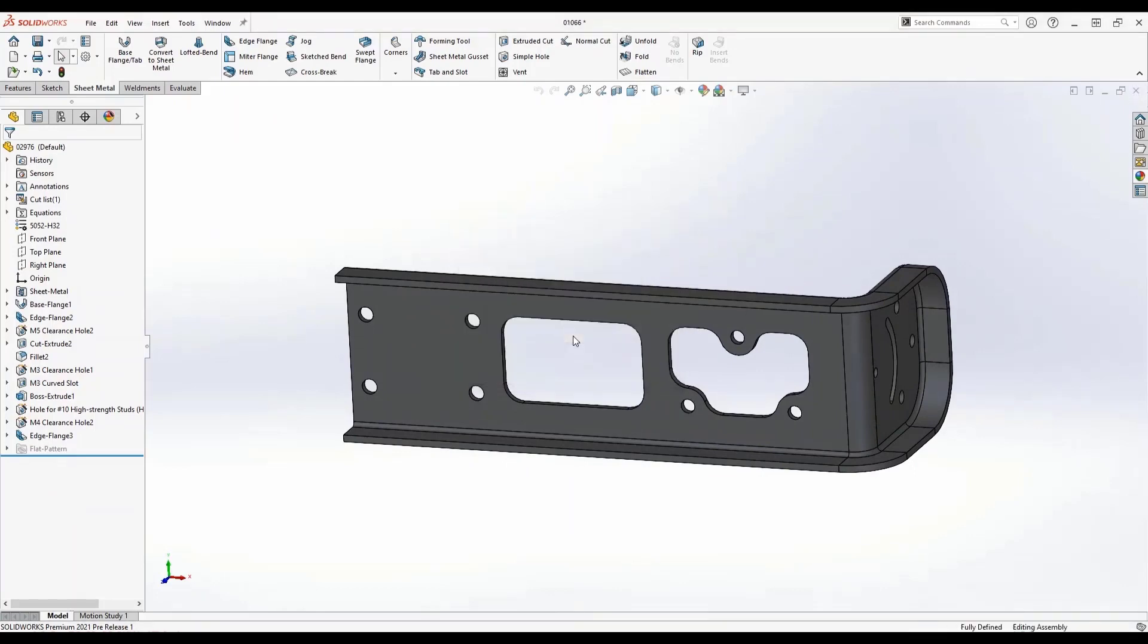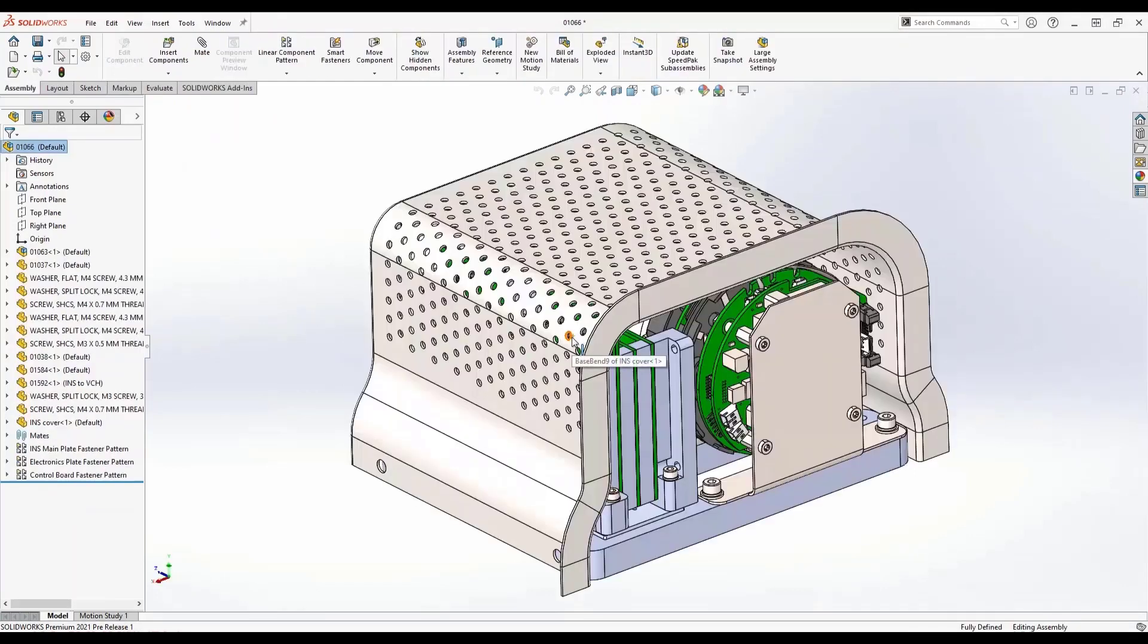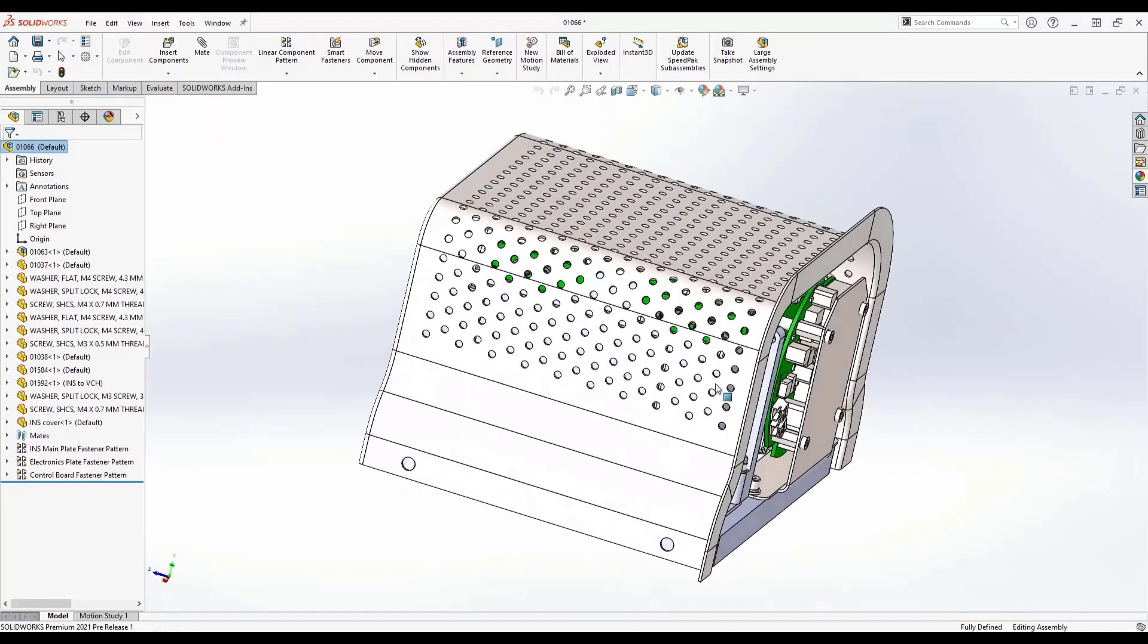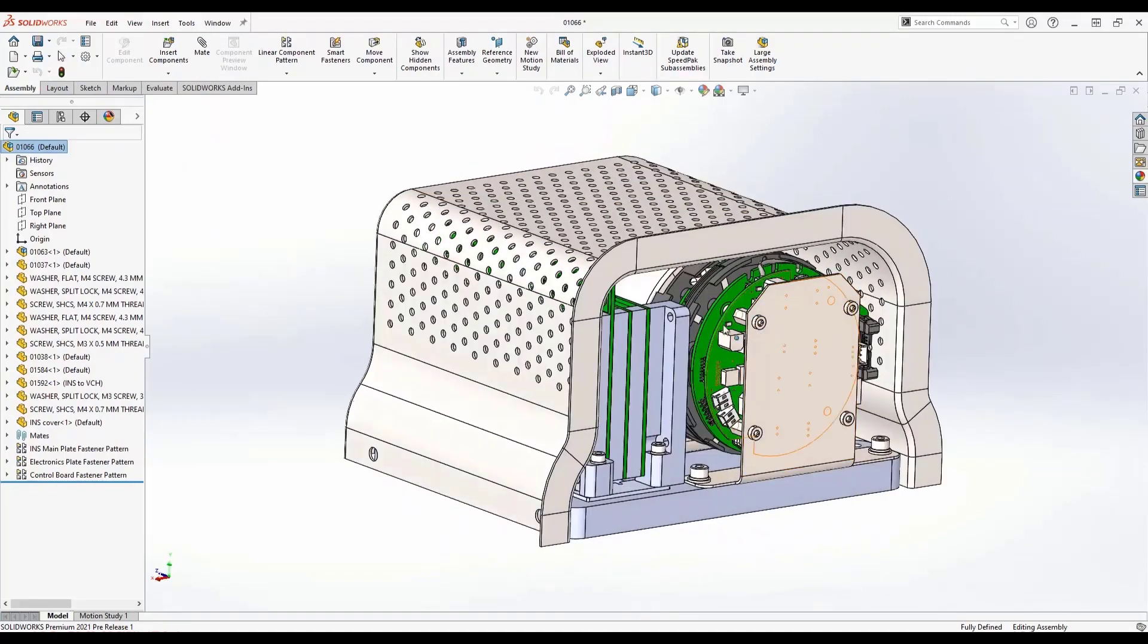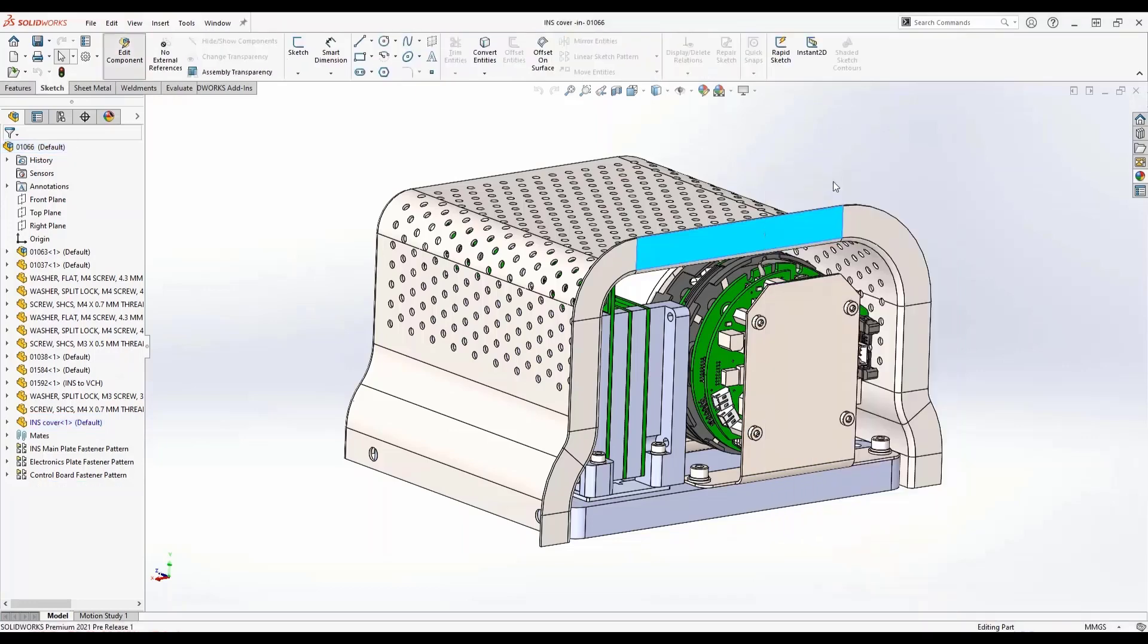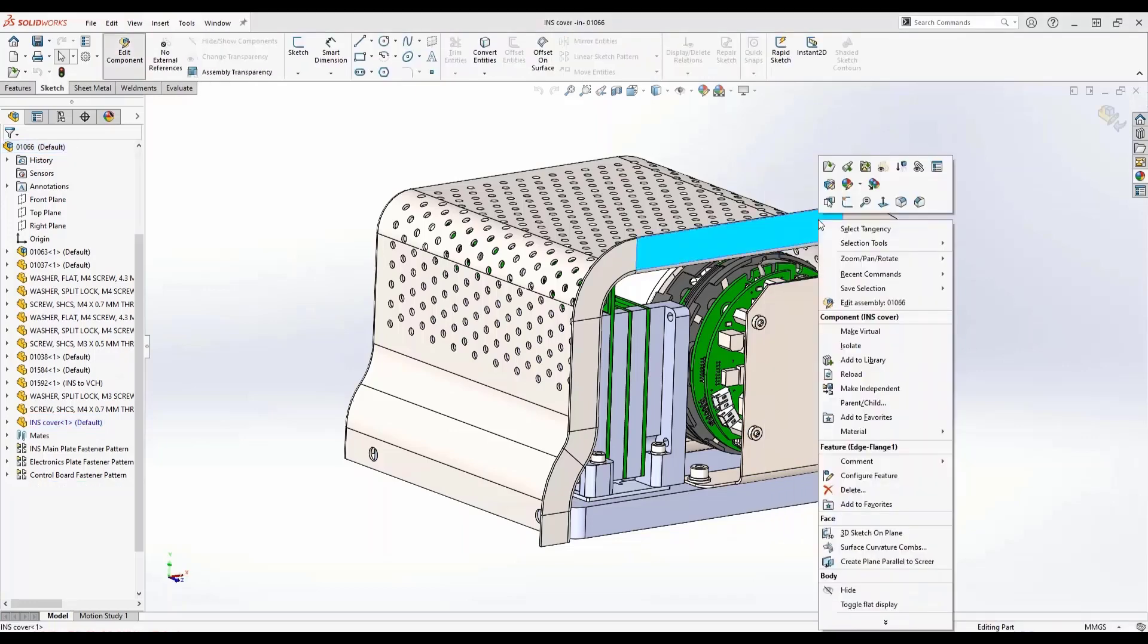Let's look at another way that we can leverage that edge flange inside SolidWorks. In this case, I have this edge flange feature right here, but I really need to protect these components inside of this roving vehicle. So let's do a quick design change. I'm going to edit my part and edit this feature.